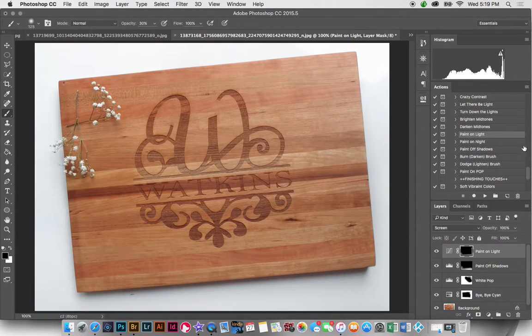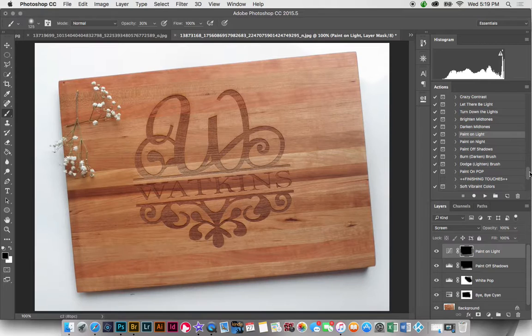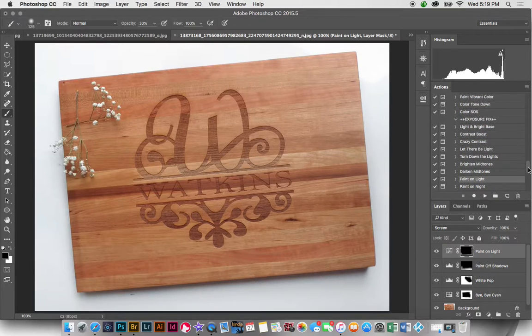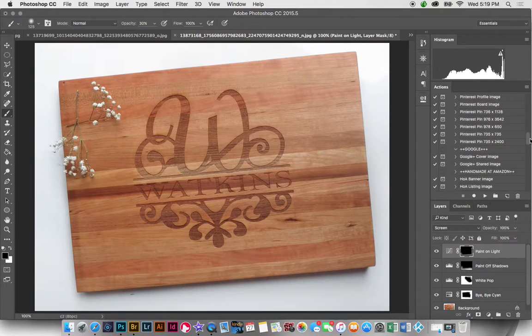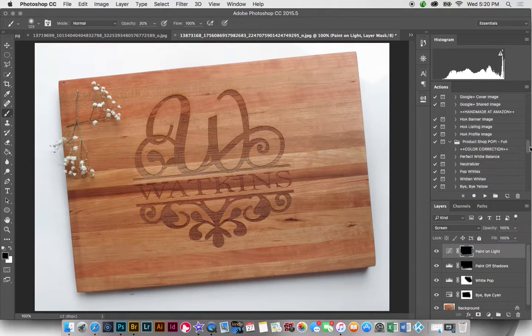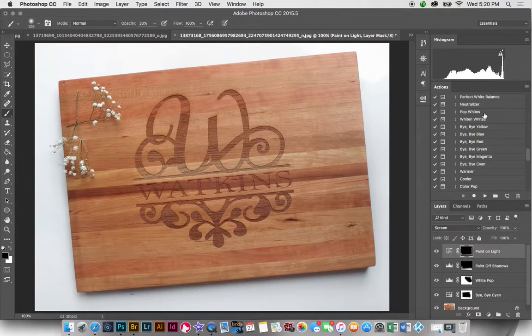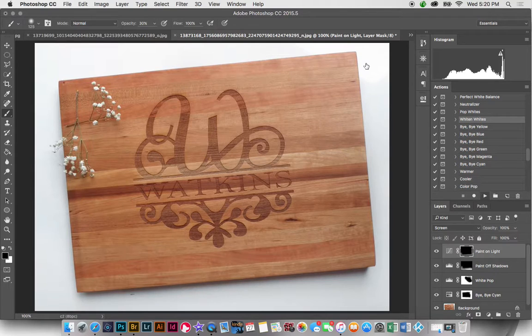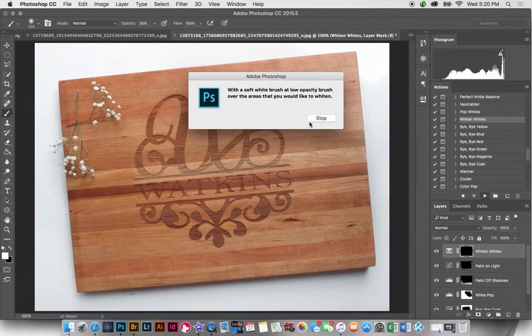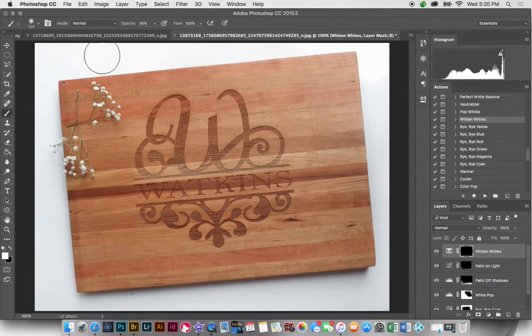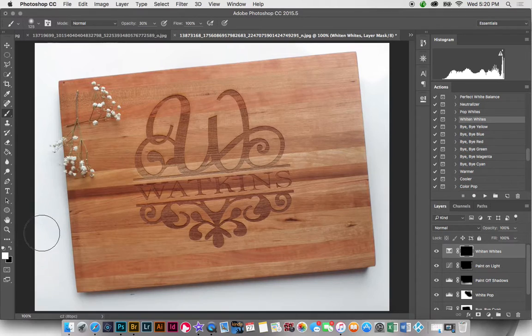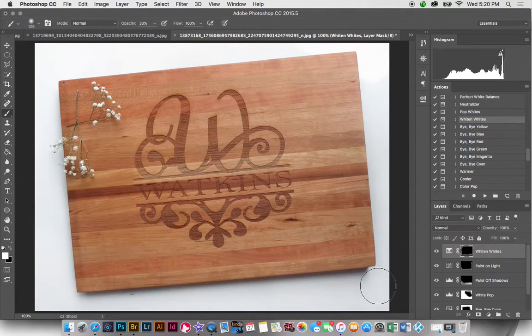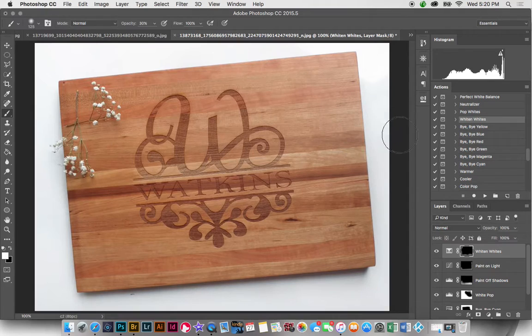Okay, that's looking pretty good. Now I am just going to go to white and whites. And I'm going to brush over the whites here just to brighten those up a little bit more.